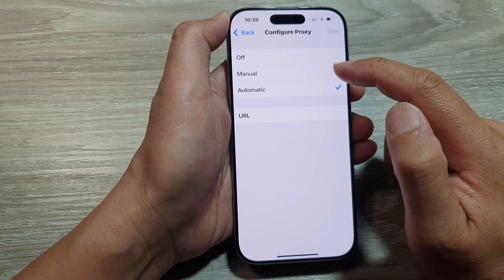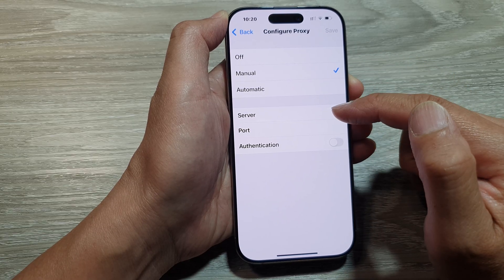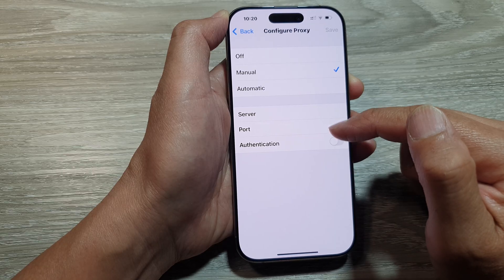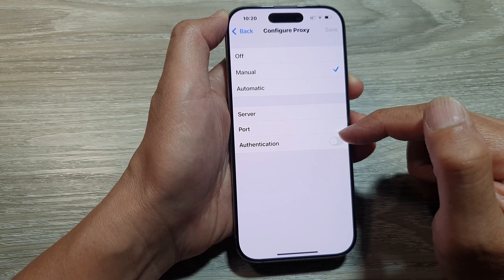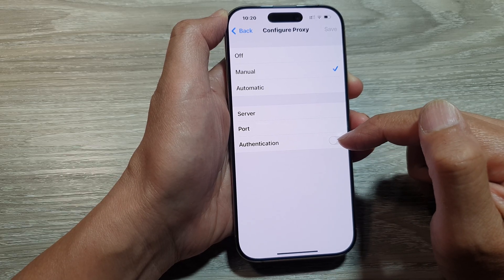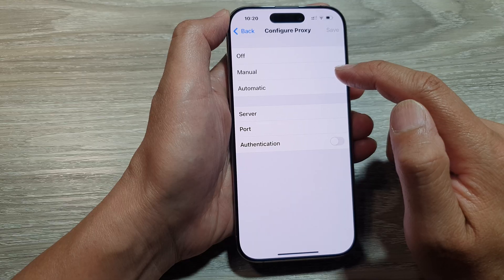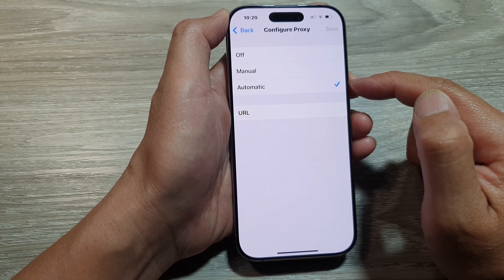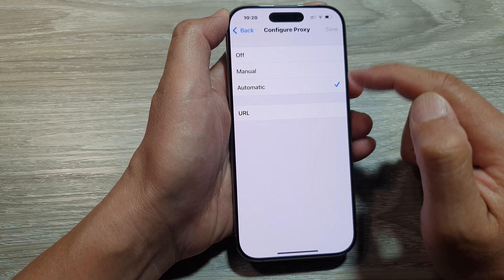Now if you select Manual, you can put in the proxy server, the port, and the username and password if it requires authentication. Otherwise, if you choose Automatic, you can use the URL.